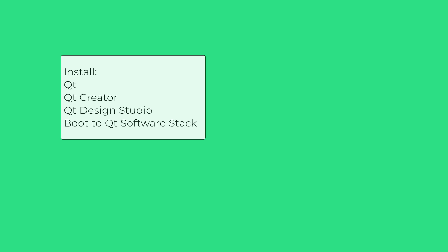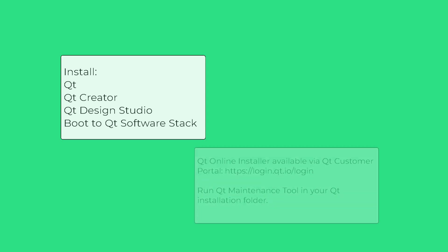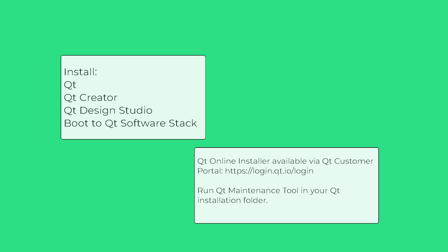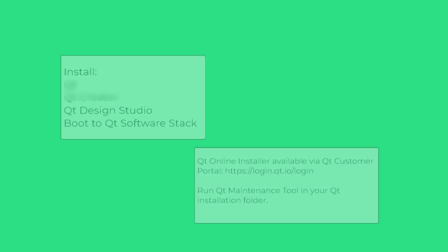First, let's install some Qt tools on your computer. To develop Linux applications on an NVIDIA Jetson device, you need to install Qt, Qt Creator, Qt Design Studio, and Boot to Qt Software Stack. If you haven't installed any of these before, install them using Qt Online Installer. If you already have some of these tools installed on your computer, use Qt Maintenance Tool to install the rest of them.